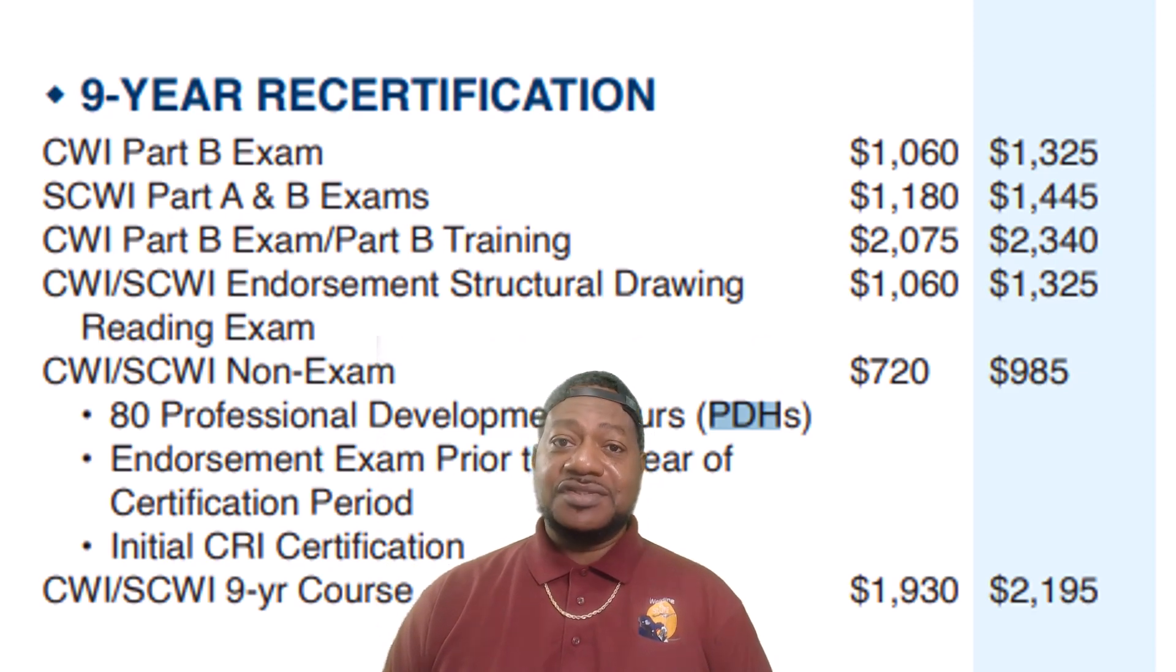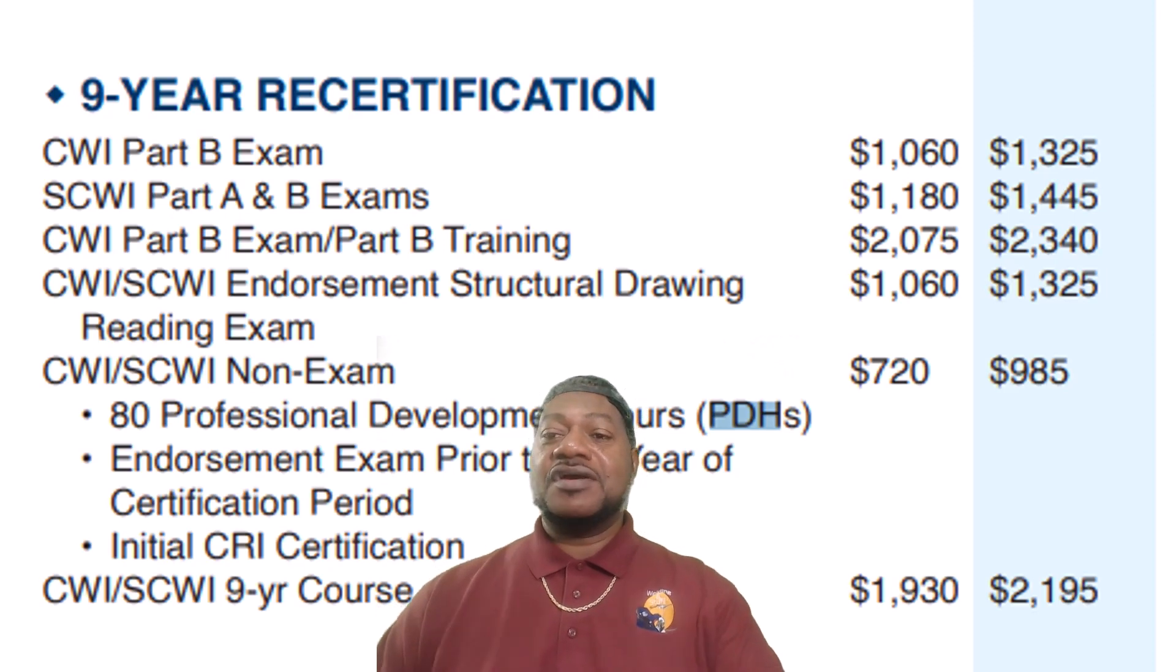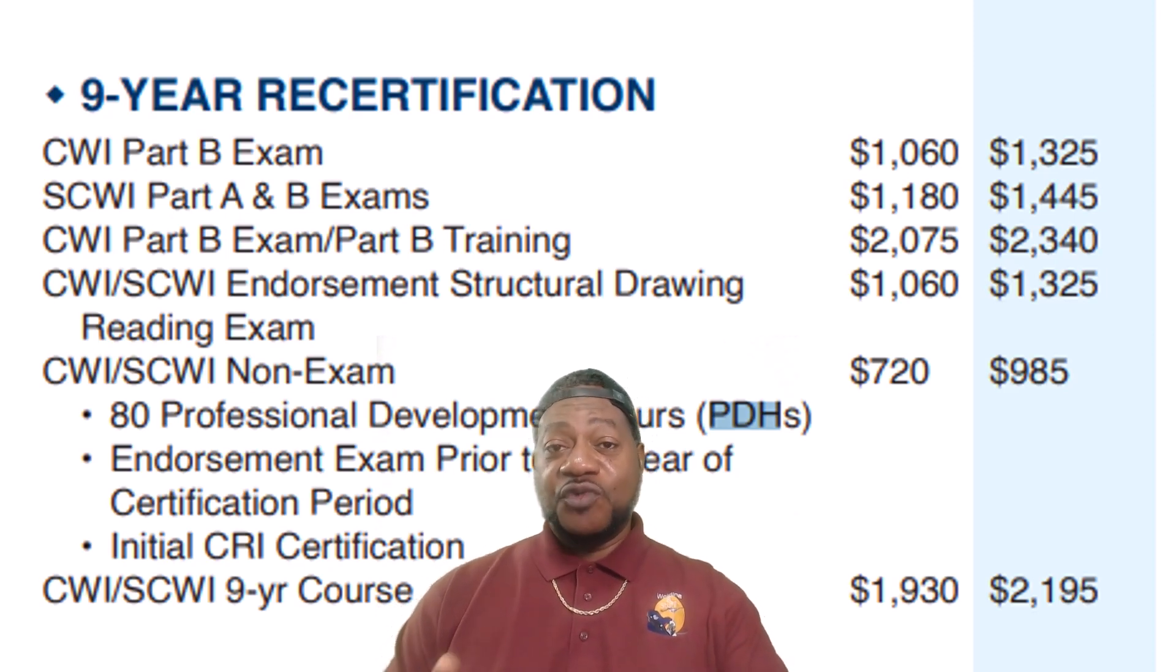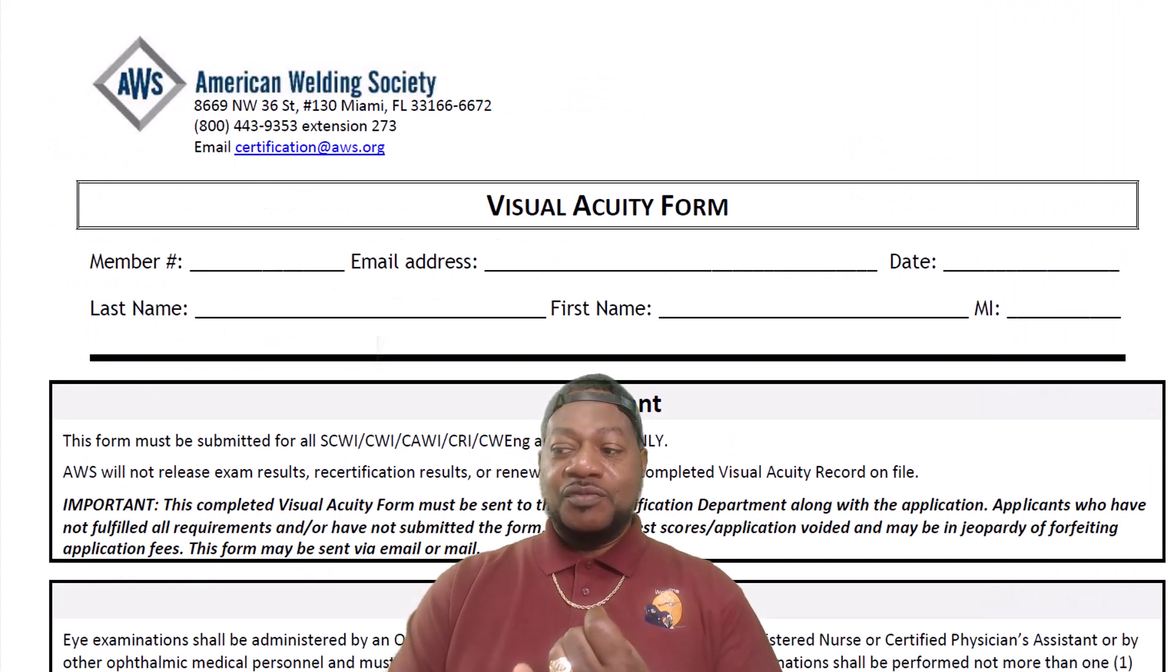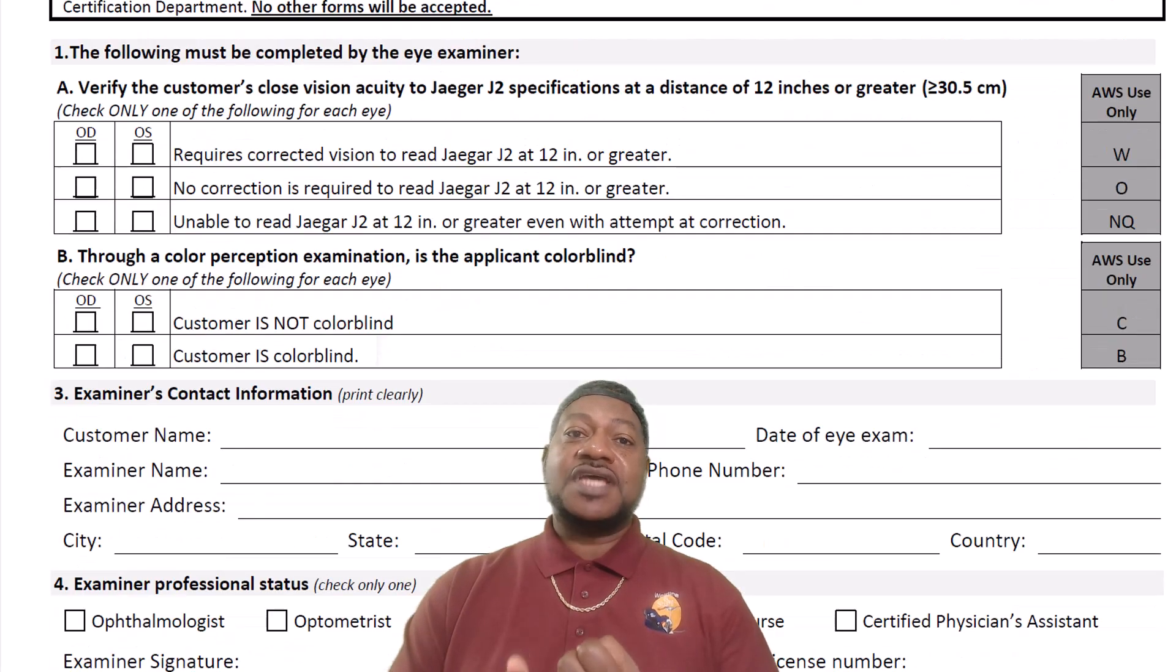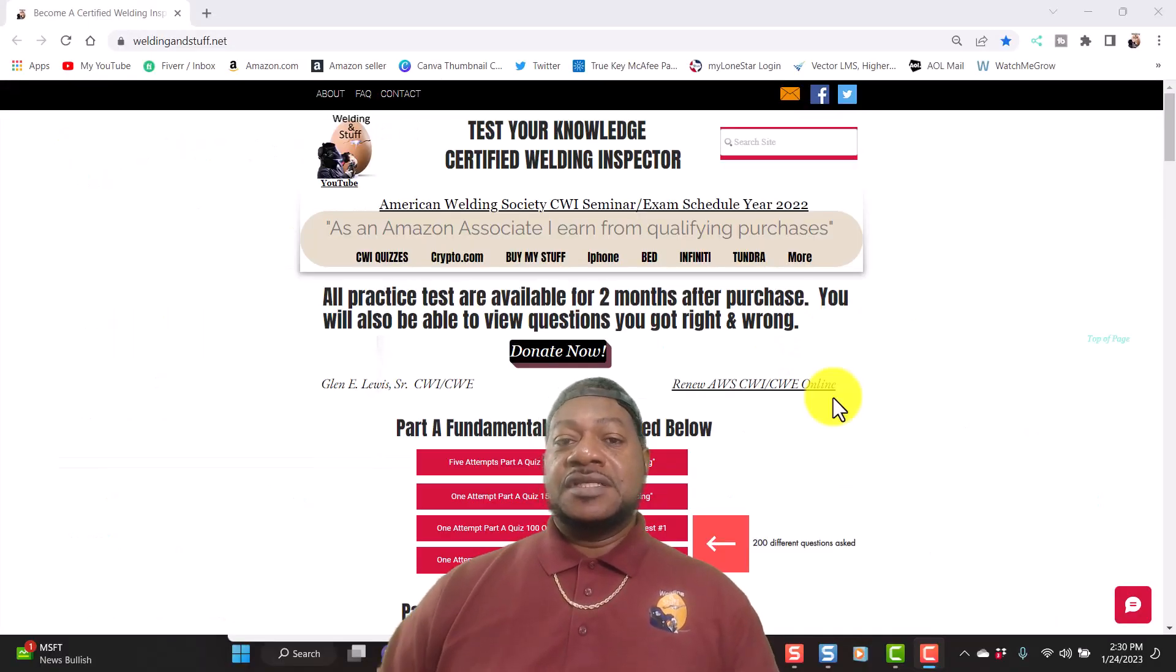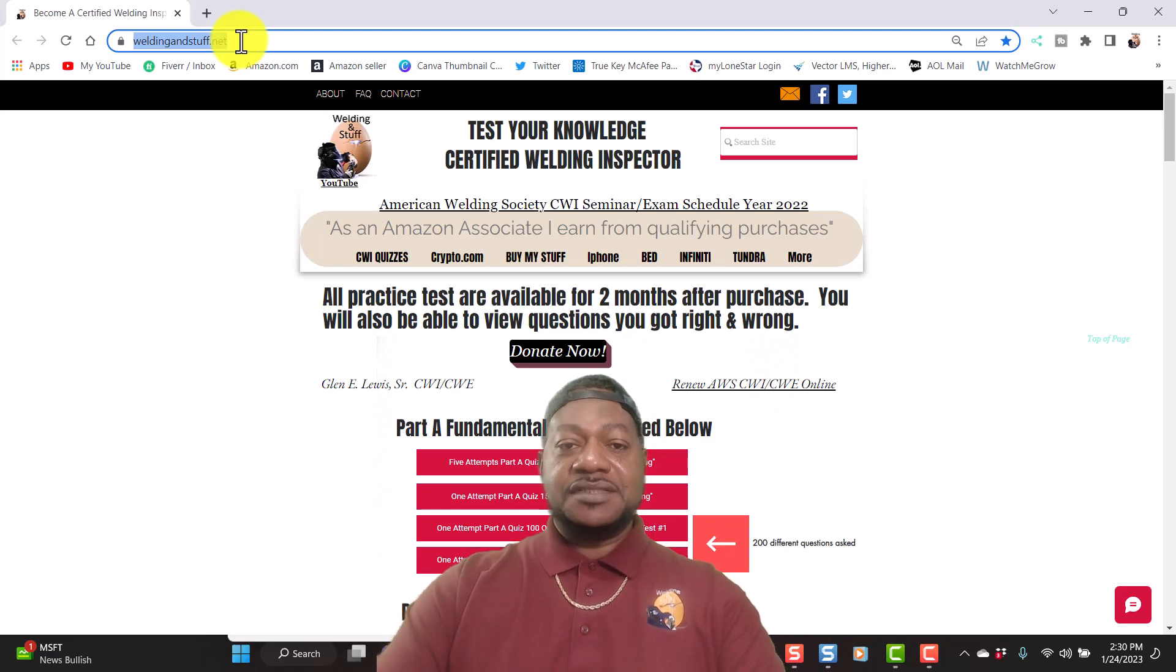Those things get expensive so I'm going to walk you through the process and you're going to see what I see. We're going to do my renewal. Before you start your renewal process, make sure you have your eye exam done, which I have done, and make sure you've got a passport type photo. You're going to have to upload that information when you're going through the process. First what I'm going to do is log into AWS.